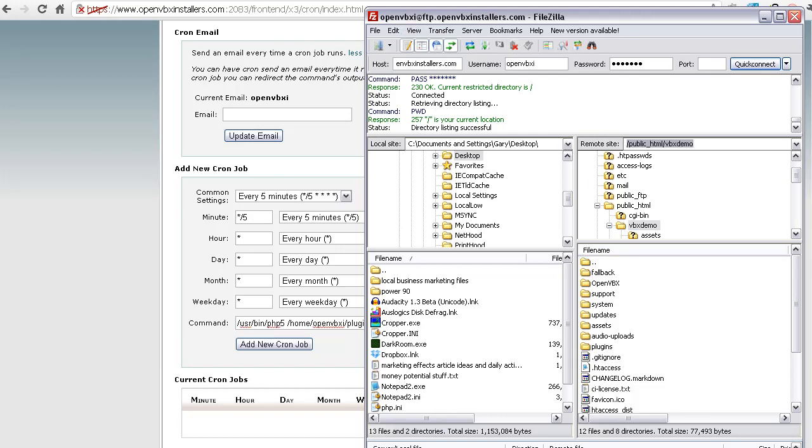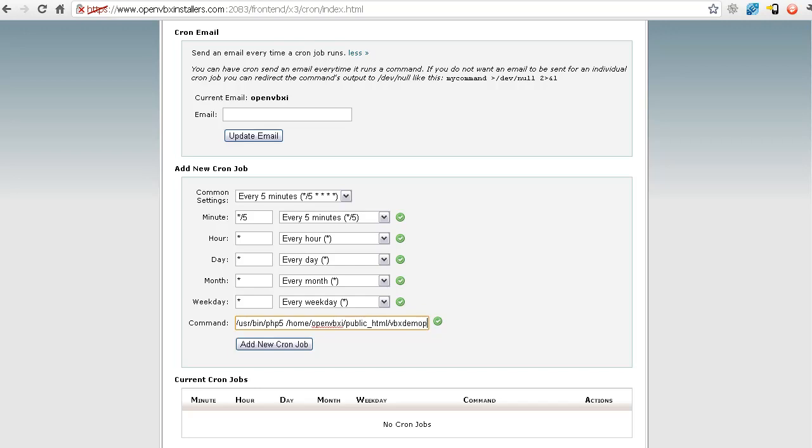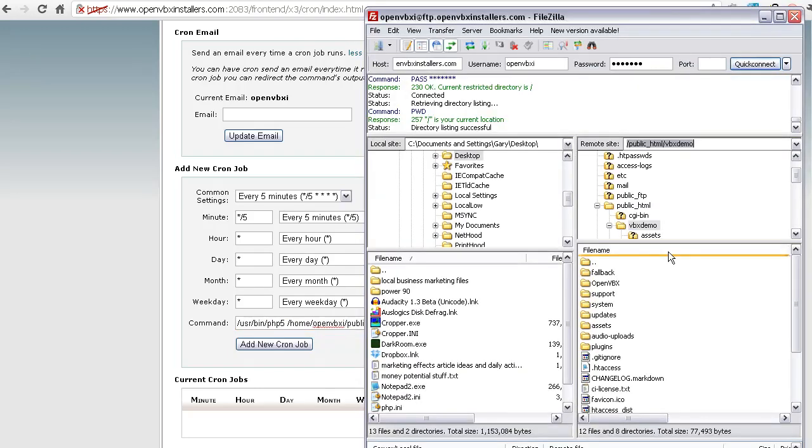So we go back to our cron job here. I'm just going to paste this in. There we go. And make sure you don't get any extra little slashes in here. So this is open VBX I. That's my username, slash public HTML, slash VBX demo. Make sure we get the last slash in here, slash plugins, slash outbound. Now let me show you.